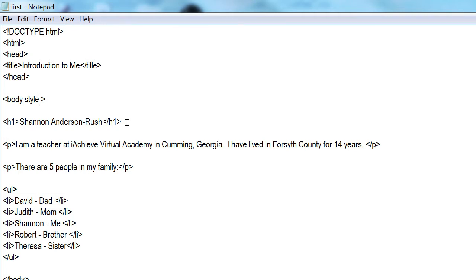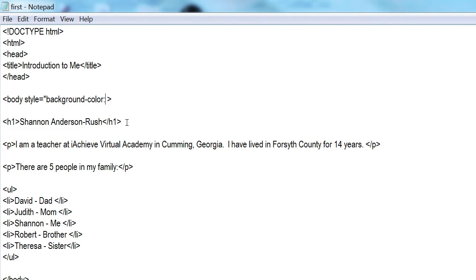The first attribute I'm going to use is 'style' — s-t-y-l-e. This attribute further defines the body. I'm going to type an equal sign to separate the attribute from its values, then open a quotation mark. I'm going to change the color of my background — right now it's white by default. I'll type 'background-color:' and make my background purple, followed by a semicolon. Then I close my quotation mark and save.